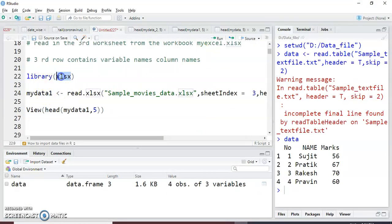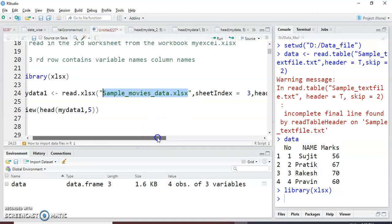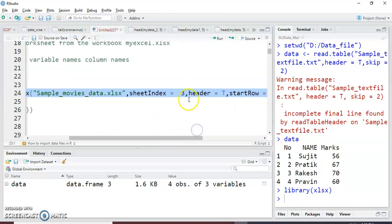So let's see how to read the XLS file which has data on sheet three. I just write the command: library(gdata) — for reading XLS files you need to install this package in your R Studio. Keep in mind you need to install the package only once; after installing you just need to recall it using the library() function. I write the data frame name my_data_1 equal to read.xls(), with the file name sample_movies_data.xls in double quotes, then sheet index equal to 3 because we want to read data from sheet number three.